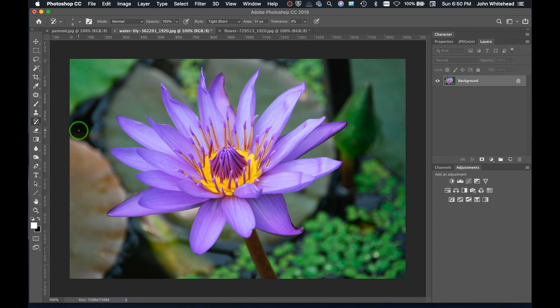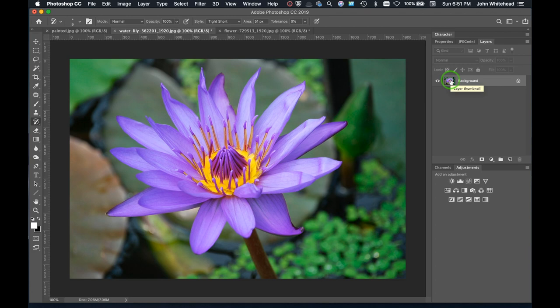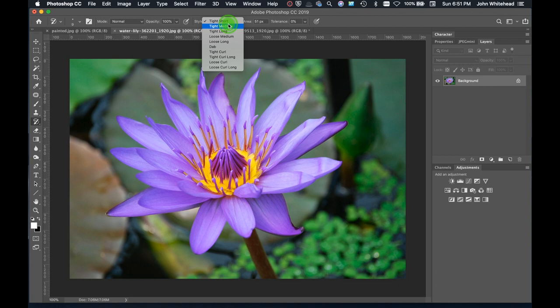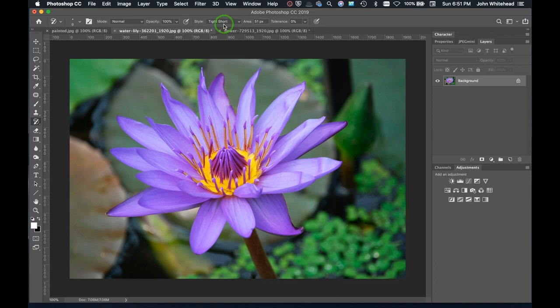The art history brush needs a source. In our layers, the background layer is going to be the source that the history brush will use. Up here we have a variety of styles: tight short, tight medium, tight long, loose medium, and so on. These are the types of brushes that the history brush will use.